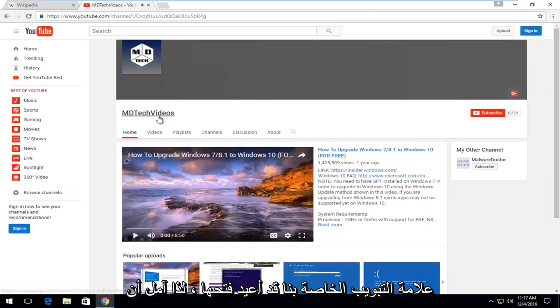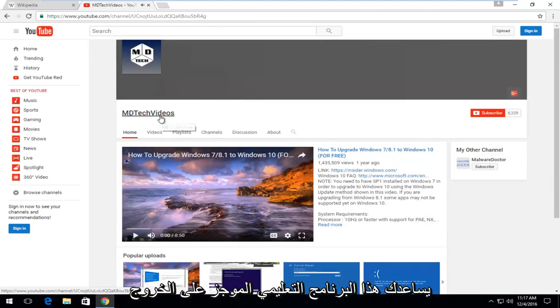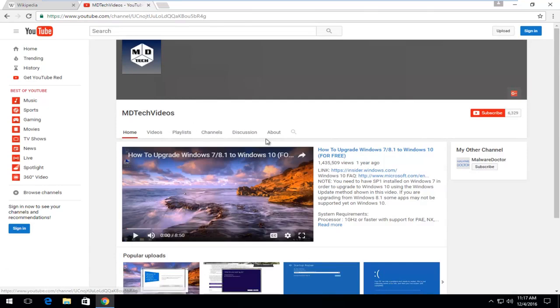I hope this brief tutorial helped you guys out and I will catch you in the next tutorial. Goodbye.